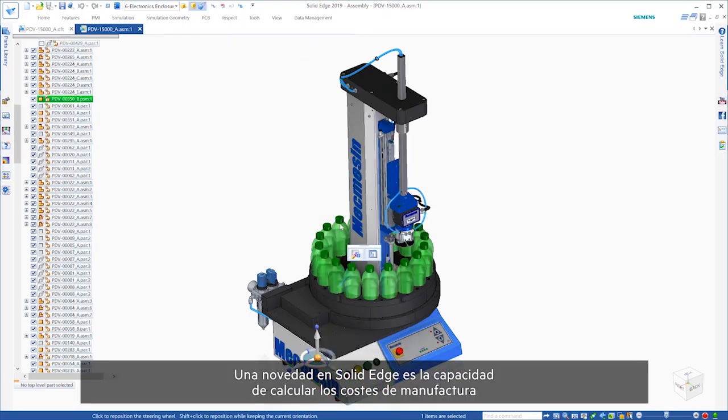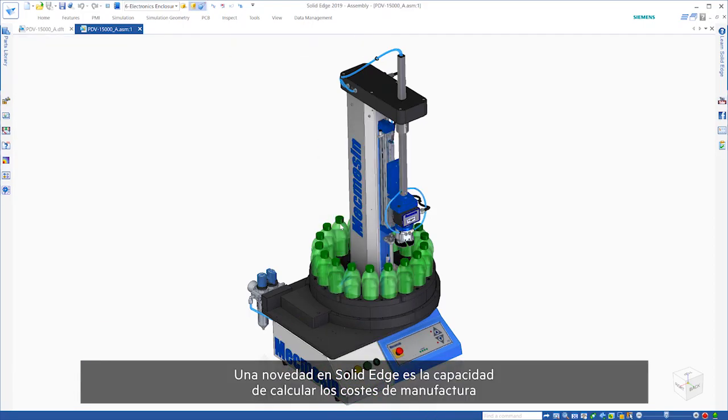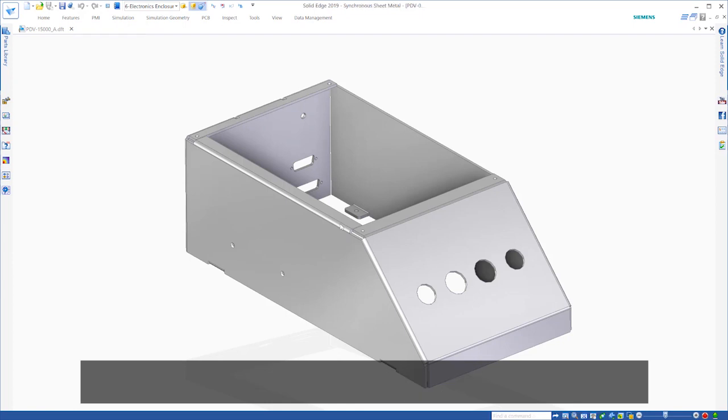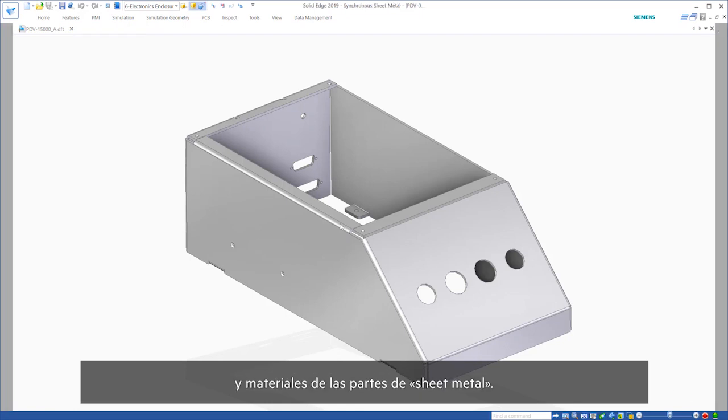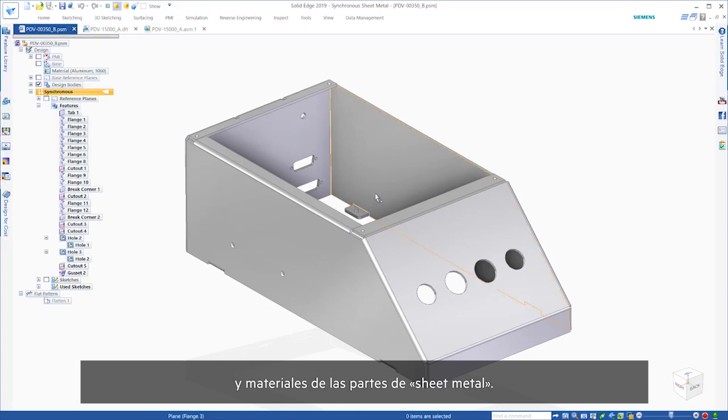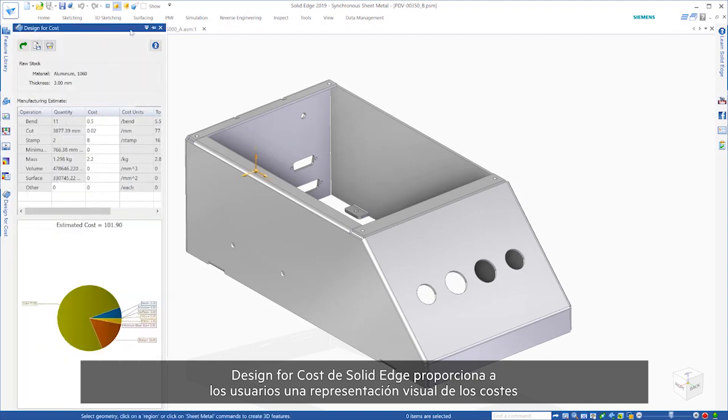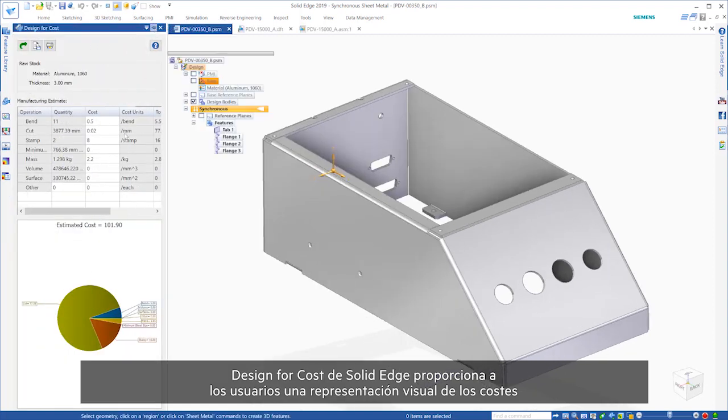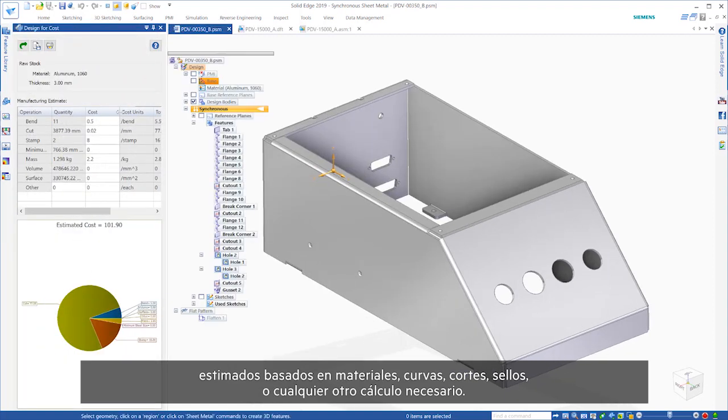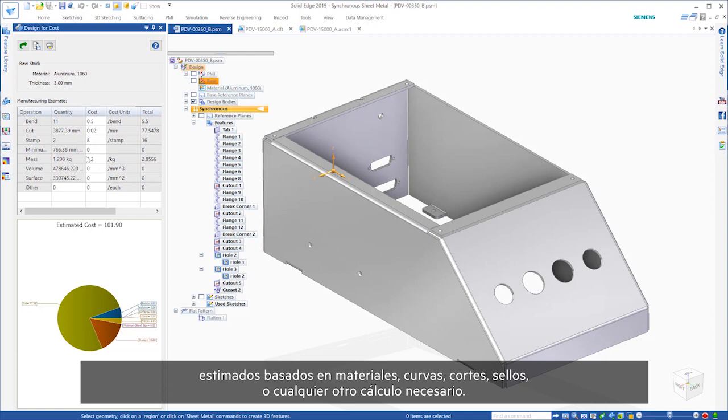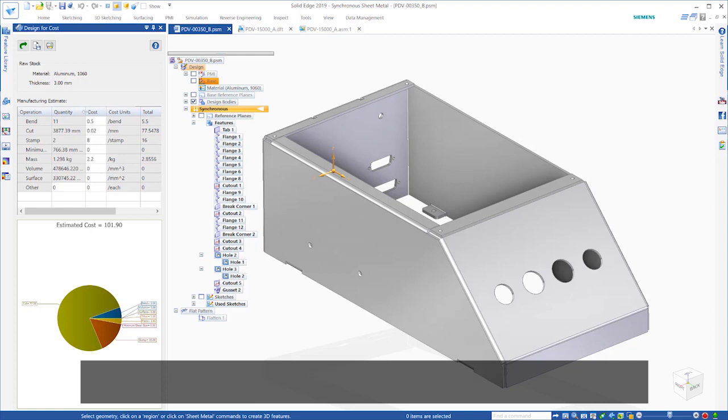New to Solid Edge is the ability to estimate manufacturing and material costs of sheet metal parts. Solid Edge Design for Cost provides users a visual representation of estimated costs based off of material, bends, cuts, stamps, or any other calculation necessary.